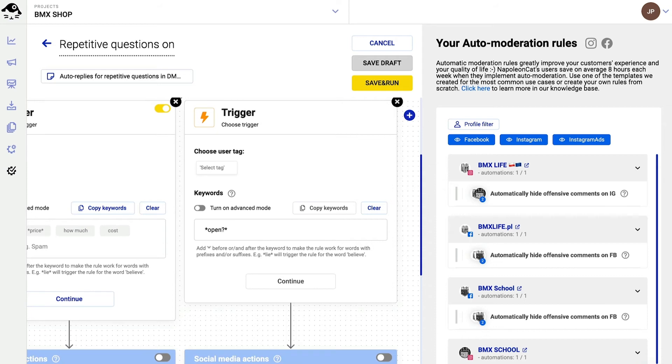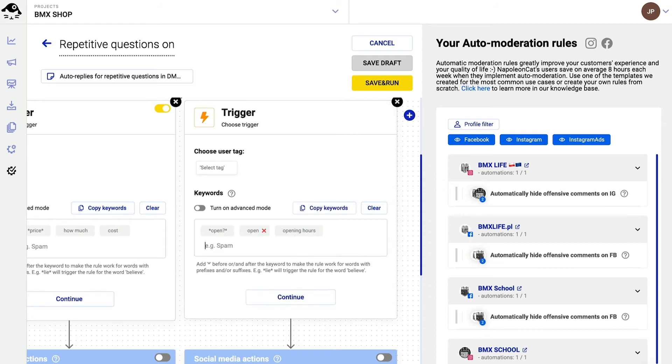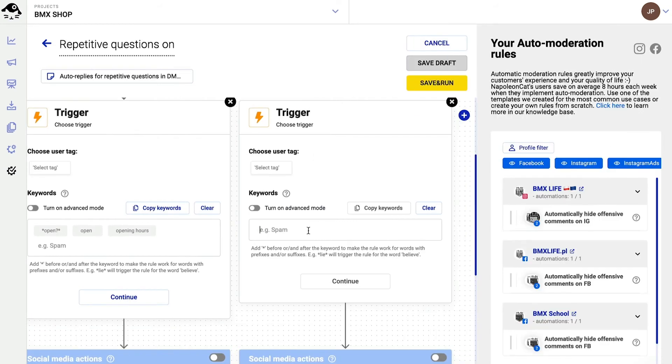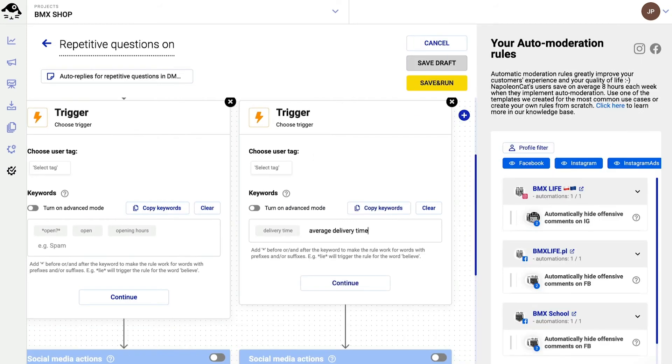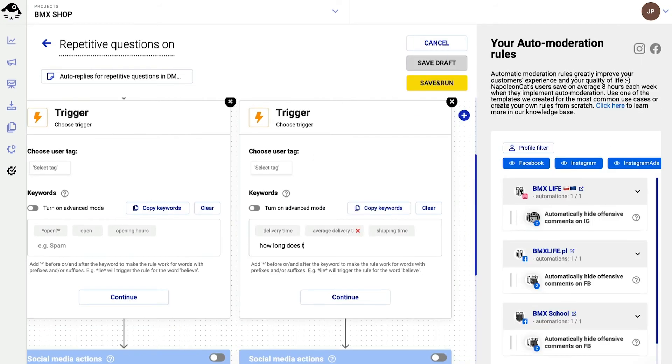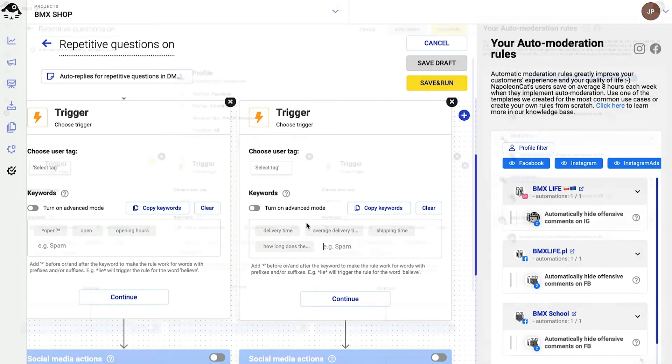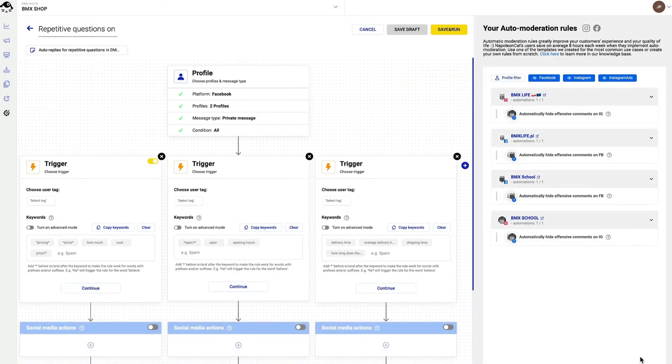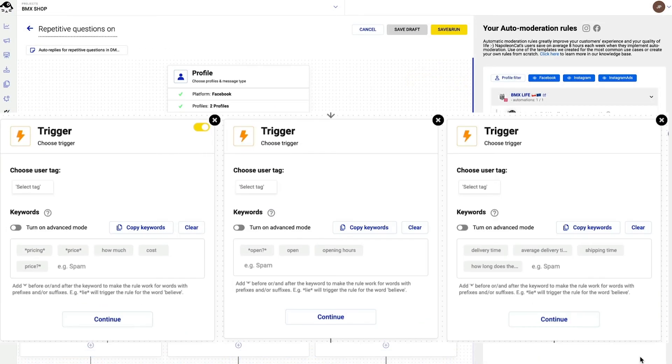And I add the different keywords for different triggers. As you can see, I put different keywords in these separate boxes. They refer to pricing, opening hours, and delivery times.